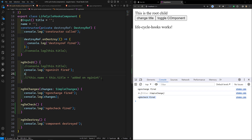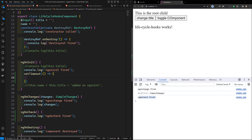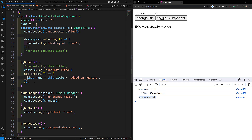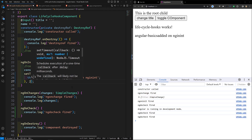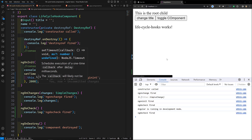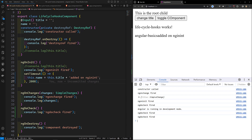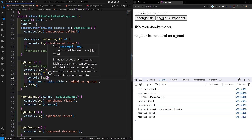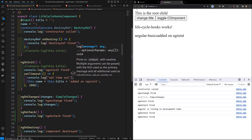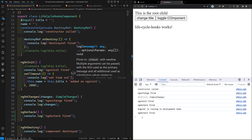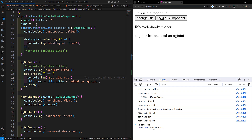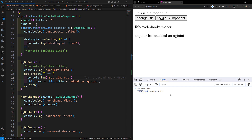Now let me show another scenario using setTimeout. I'll update the name property after two seconds. After refreshing the page, ngDoCheck fires immediately, then after the setTimeout executes, ngDoCheck fires again. So whenever any state variable has been changed, ngDoCheck will fire.